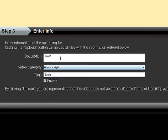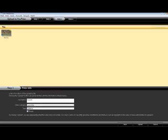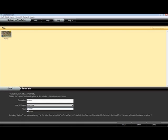You will have the familiar fields where you will need to enter the description, video category, and tags. Once you've completed this step and reviewed it, simply click Upload.